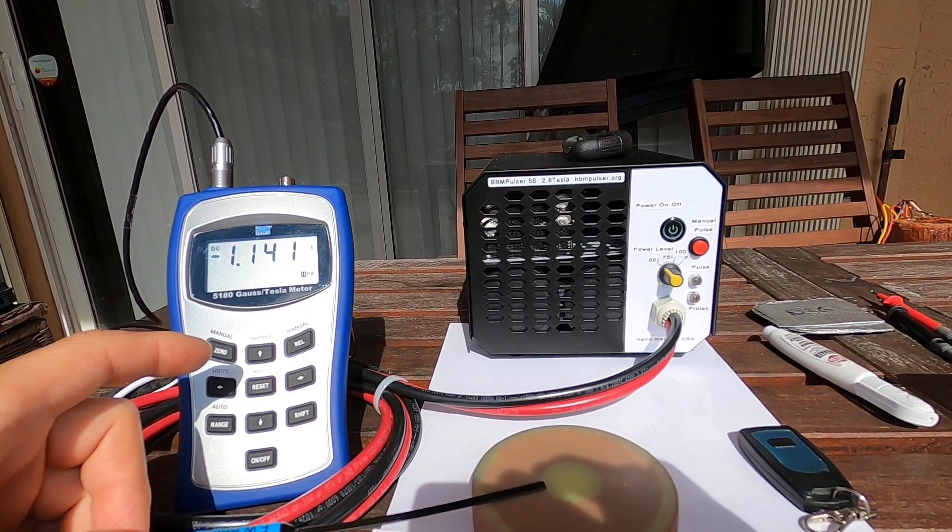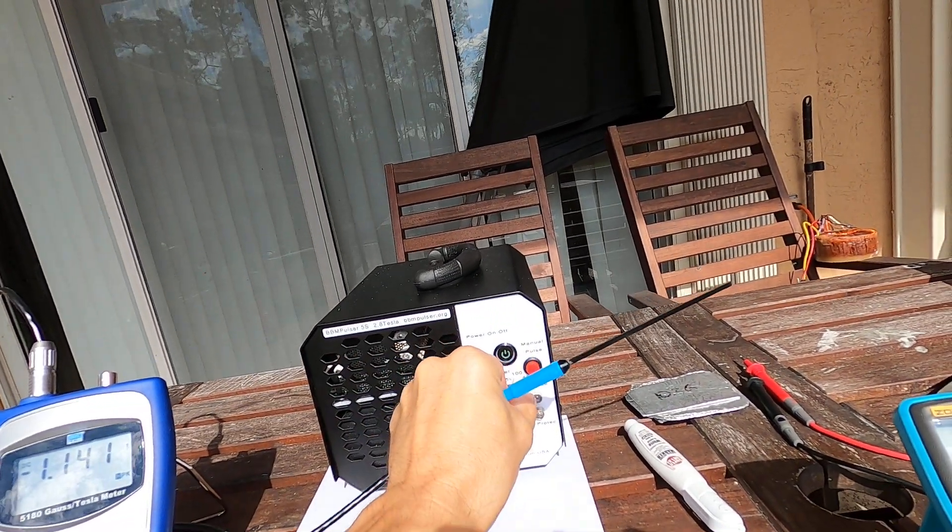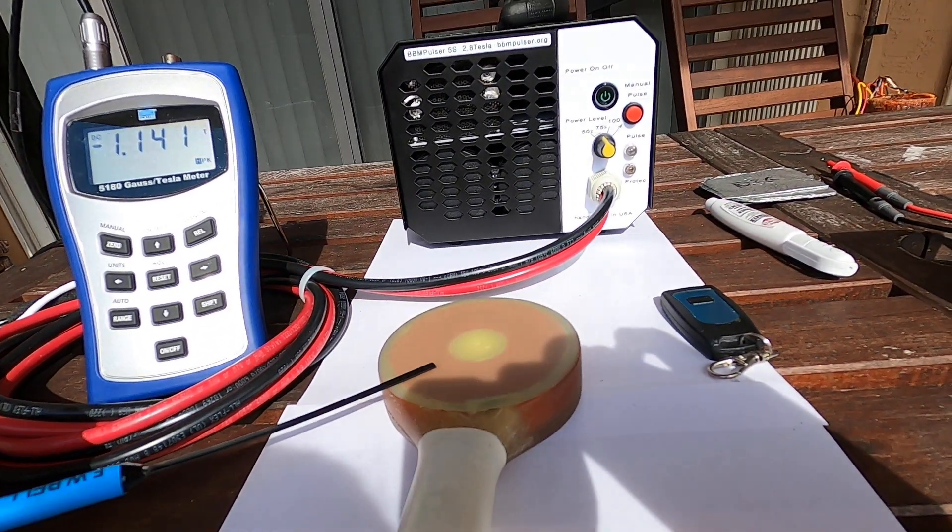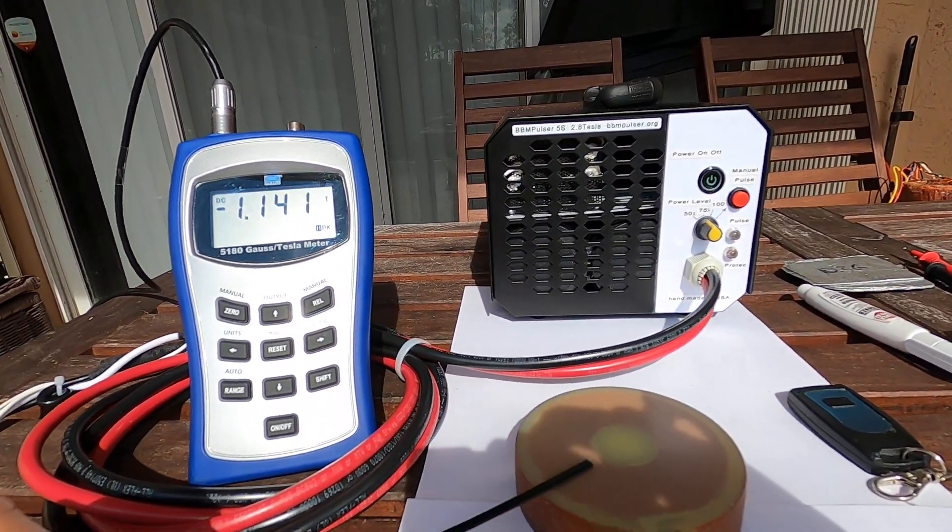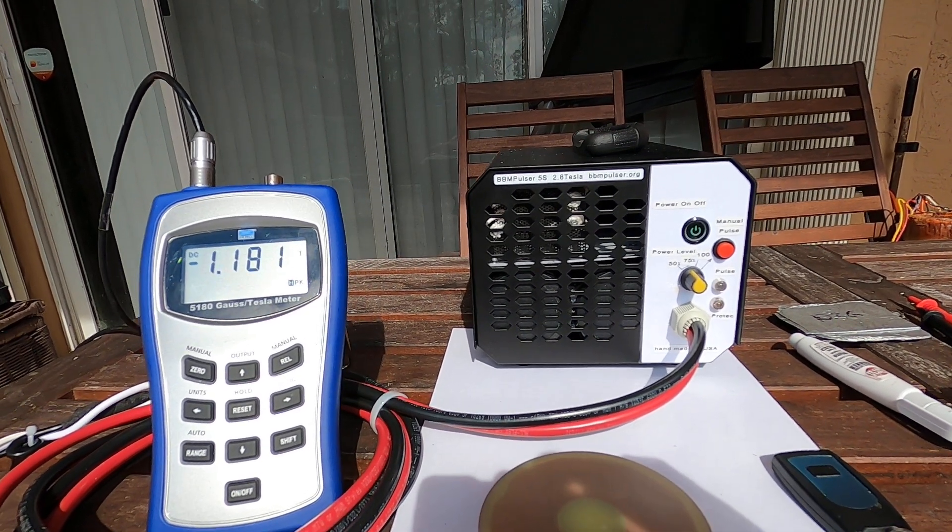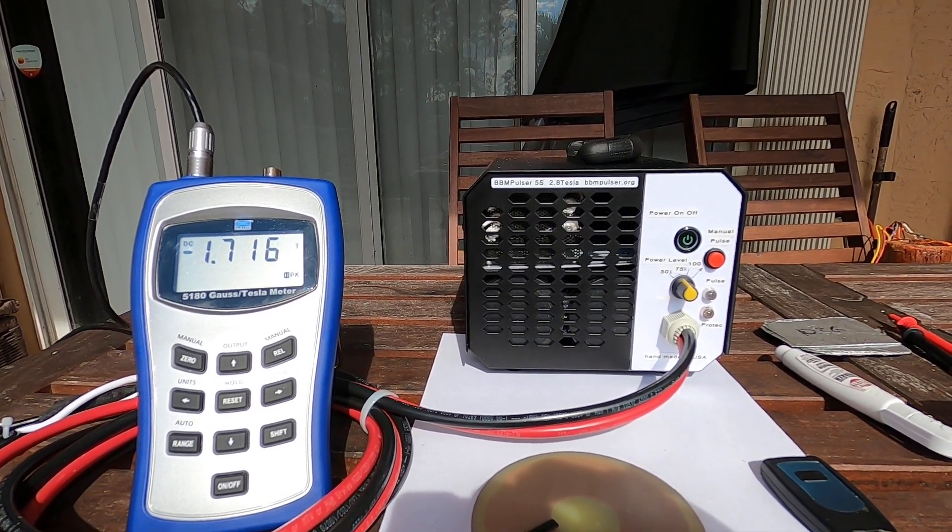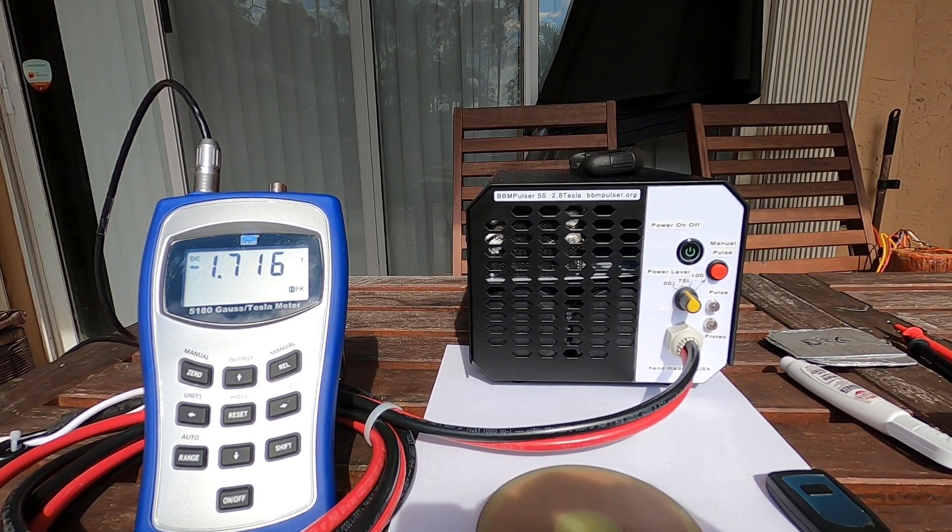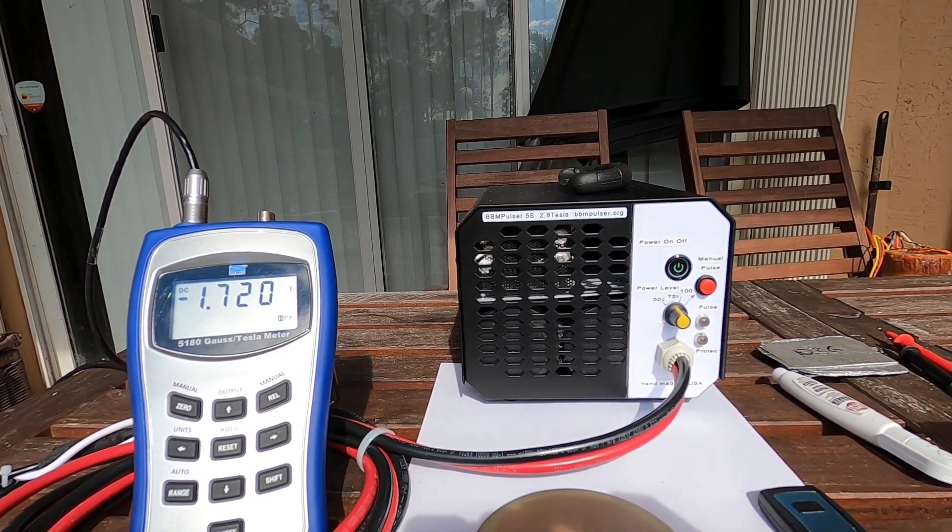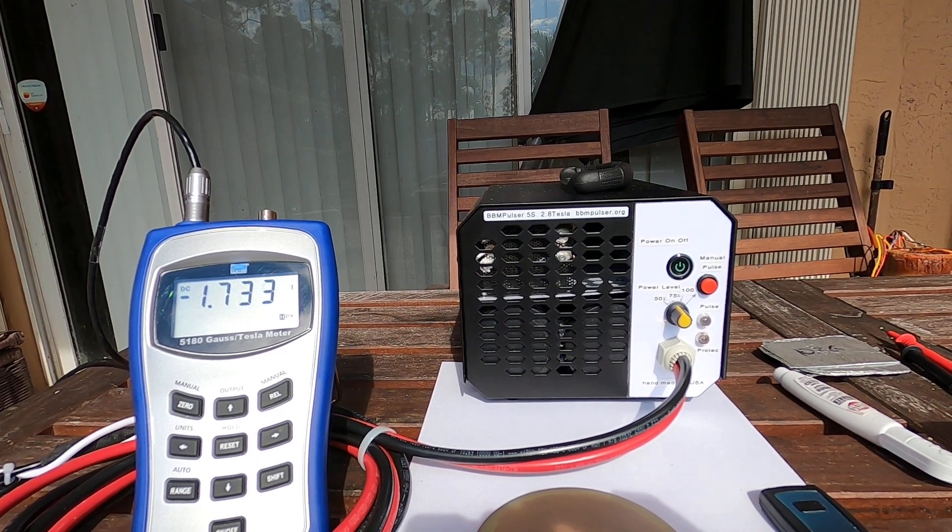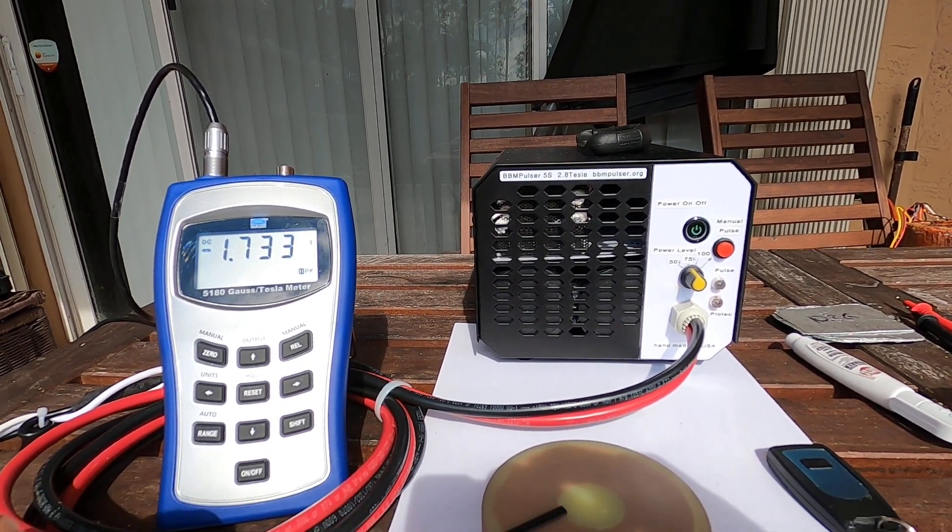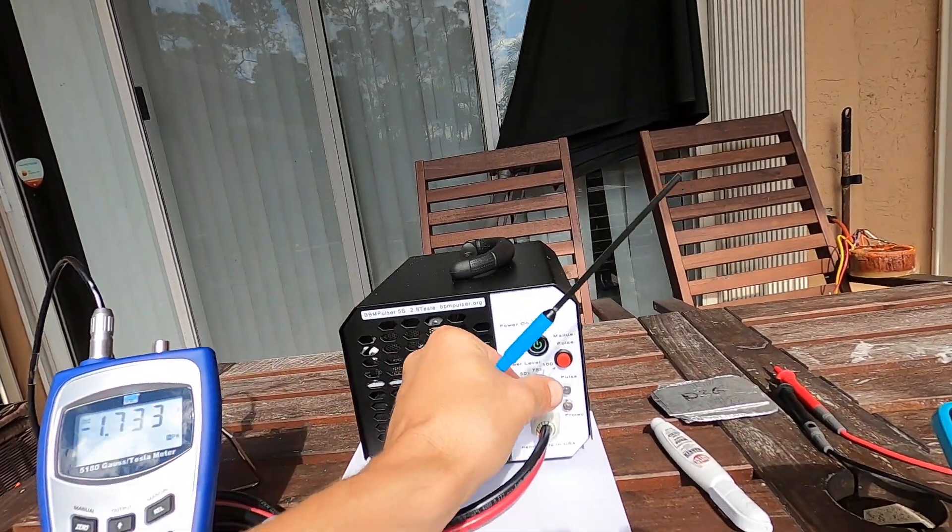So let's move on to the 75 percent and measure the 75 percent. Takes slower for pulses. Let's see if I can get a little more. 1.7 Tesla, 1.72. I think that's the highest it will go. So 1.7 Tesla at 75 percent.